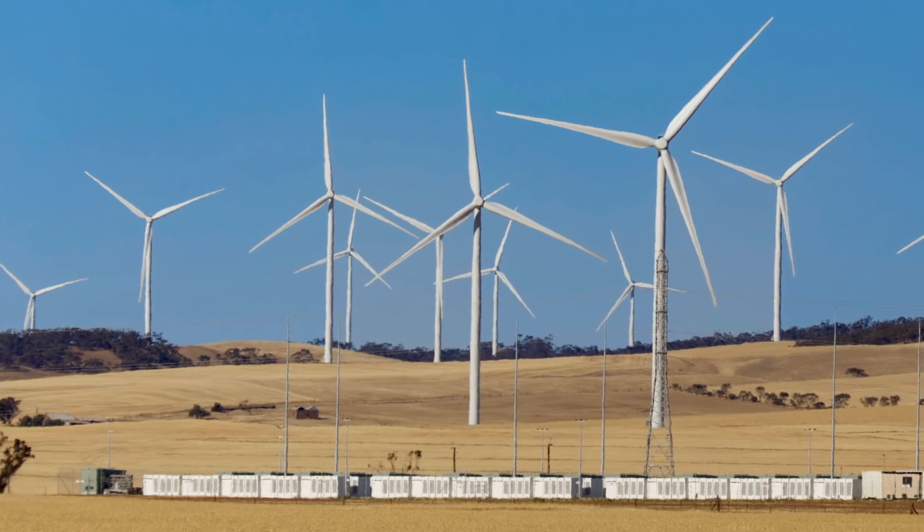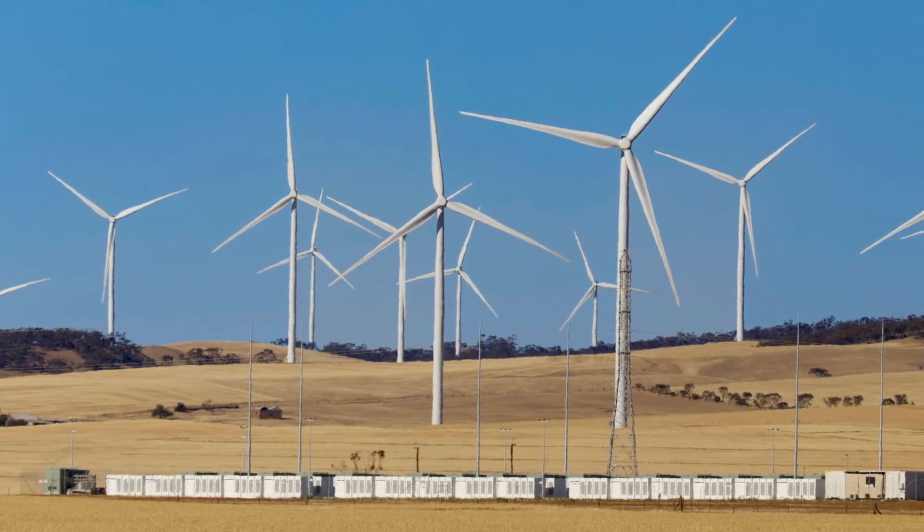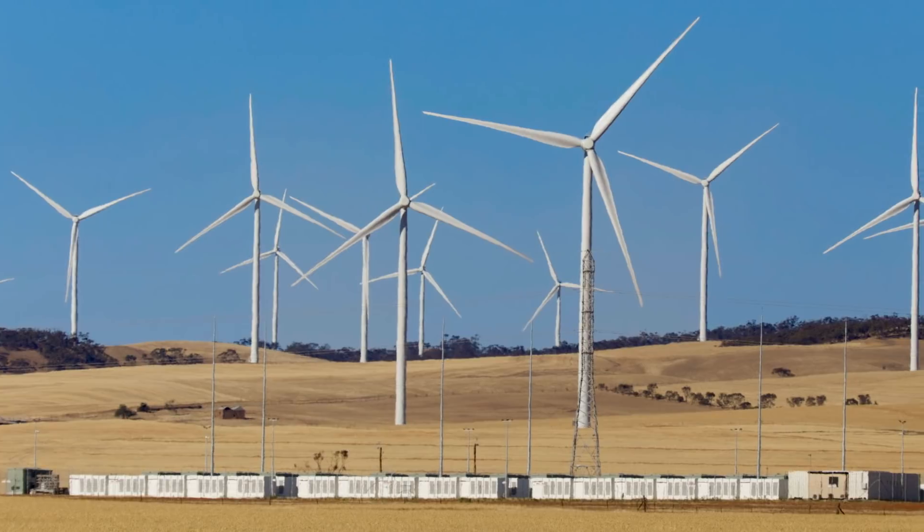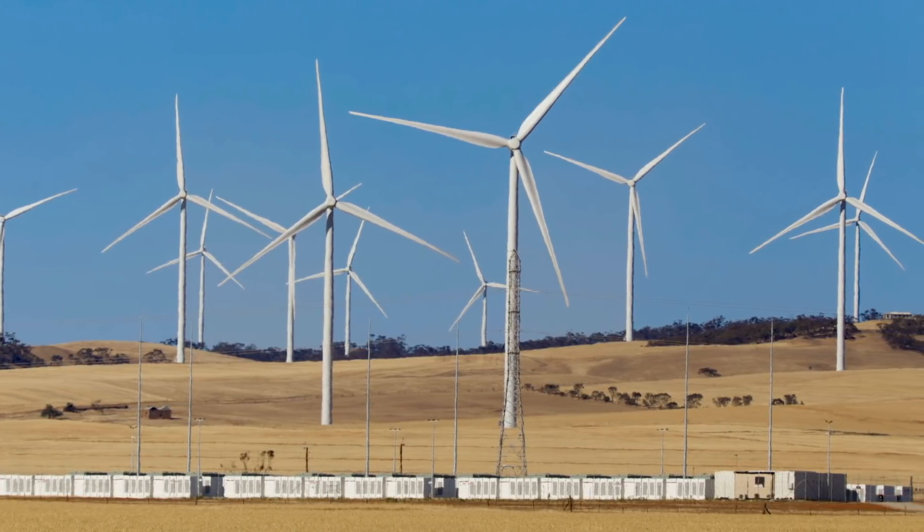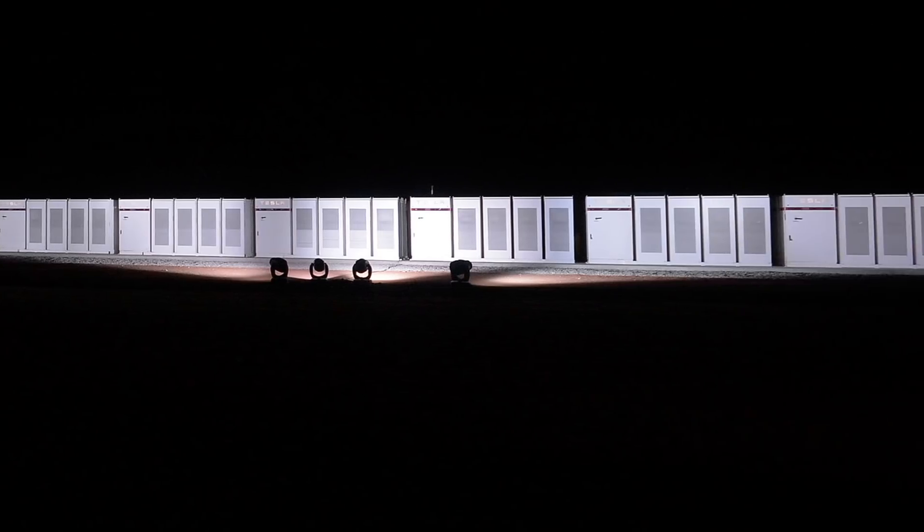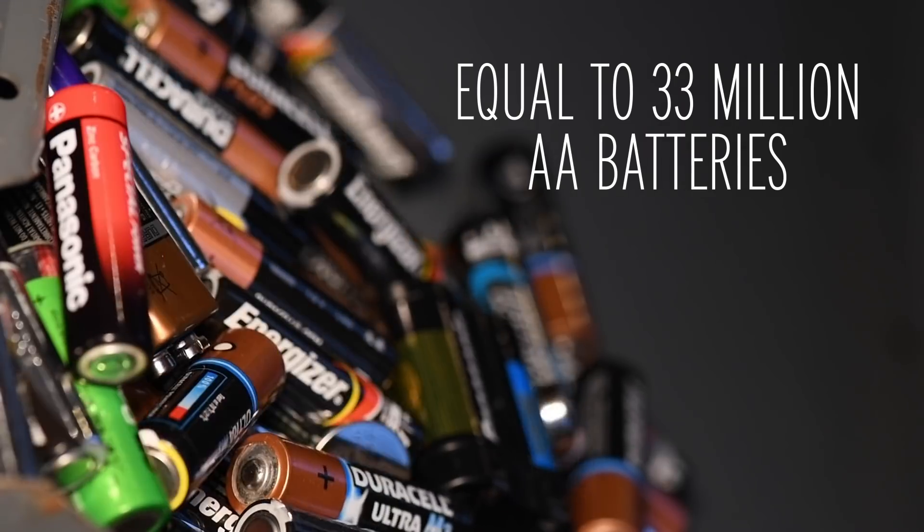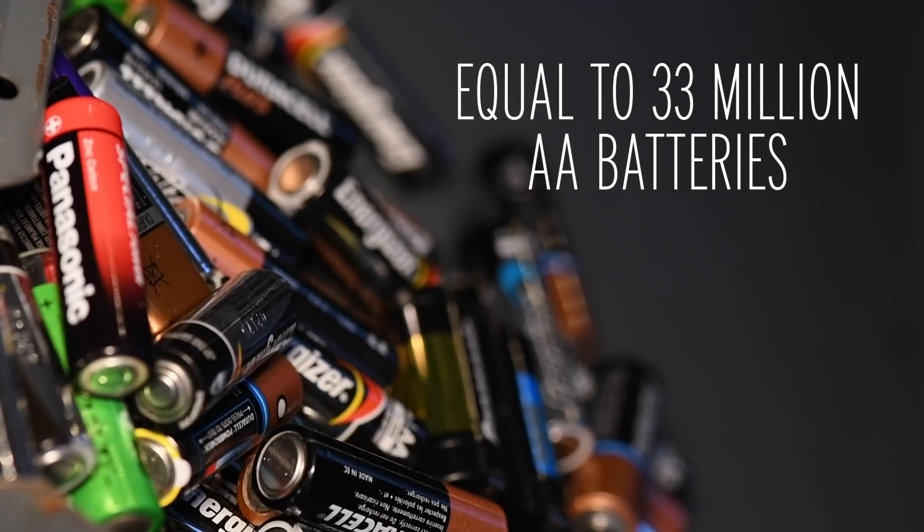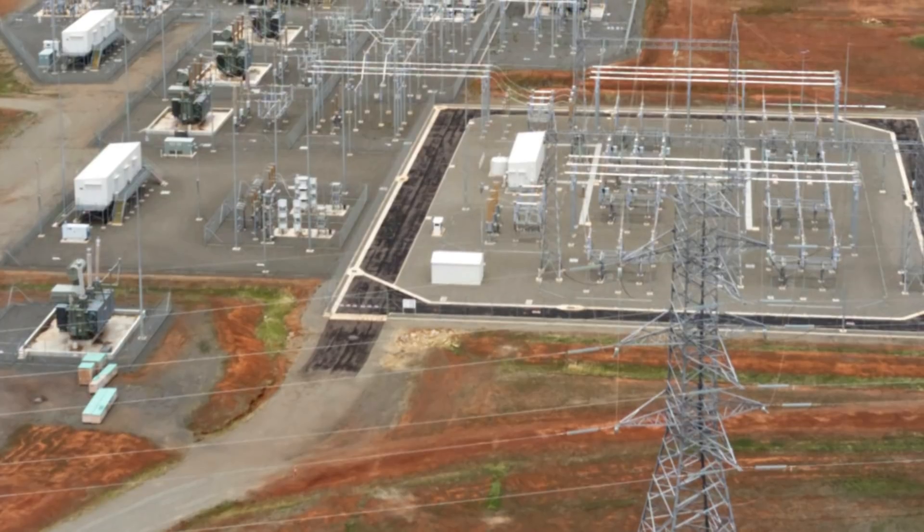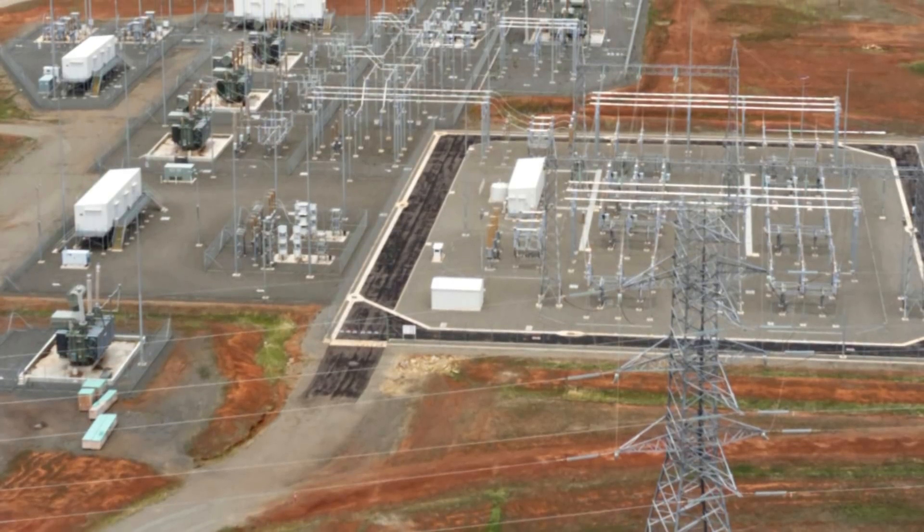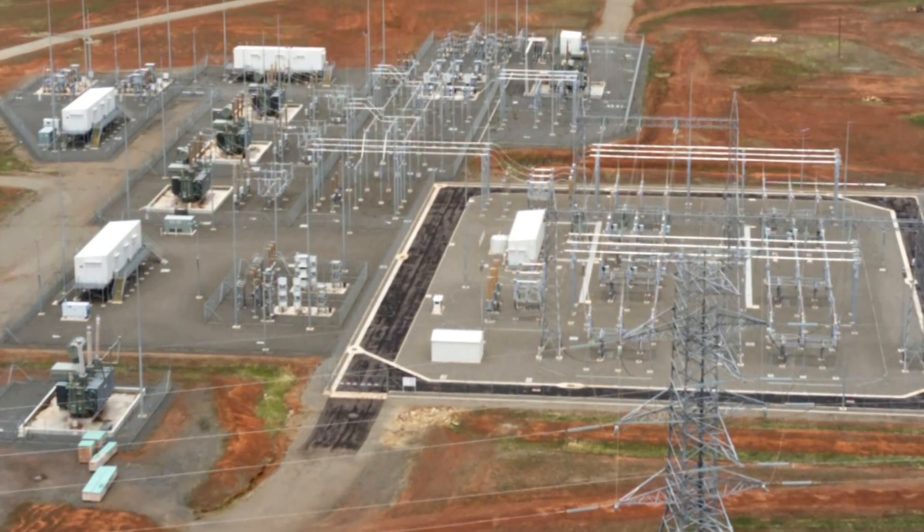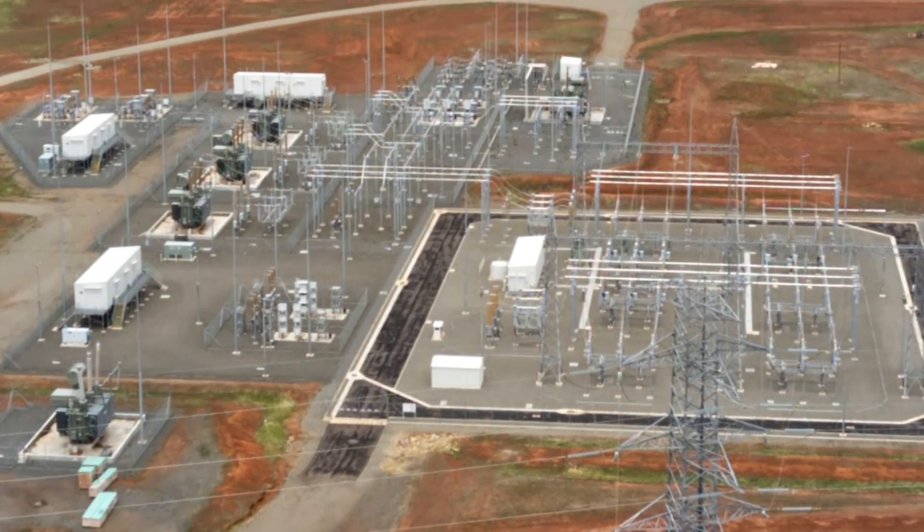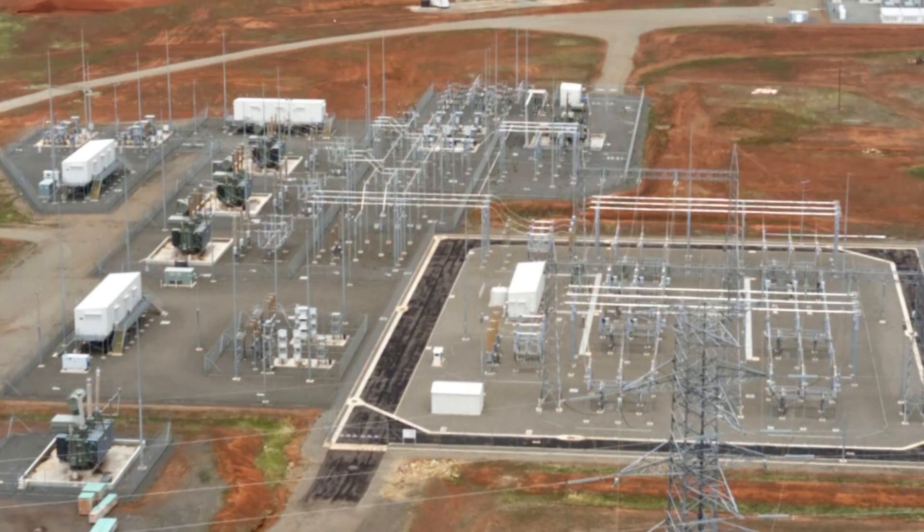It's part of the Hornsdale Power Reserve site in South Australia. This battery has a storage capacity of 129 megawatt-hours. That's equal to around 33 million AA batteries, though a new expansion of 64.5 megawatt-hours is trying to push that number even higher.